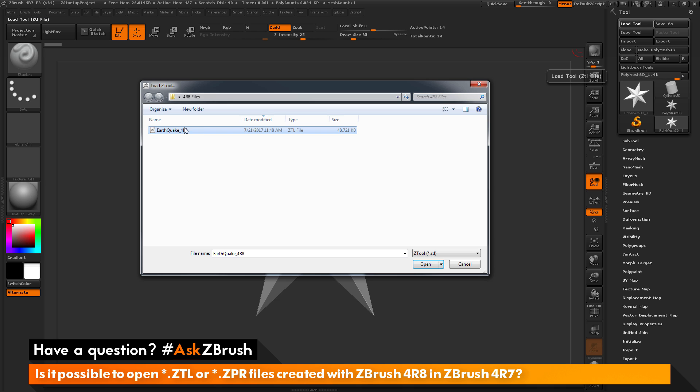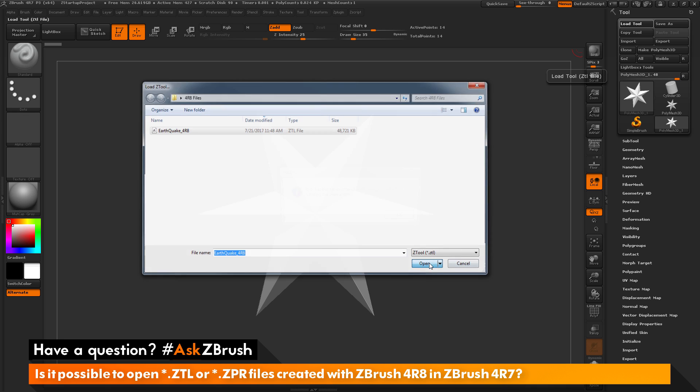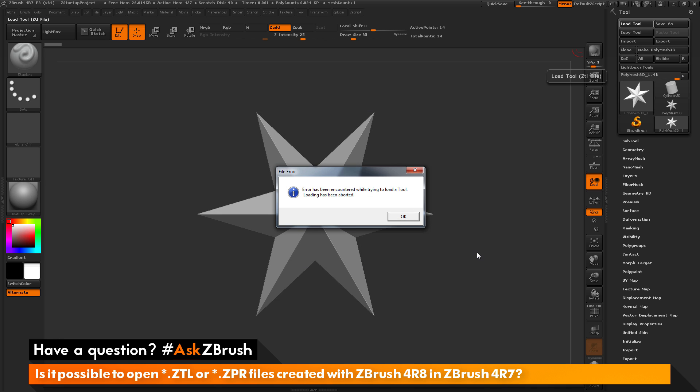You will notice that as I select this file and click Open, you will get this error that pops up. This error is telling you that the file cannot be opened in ZBrush 4R7.